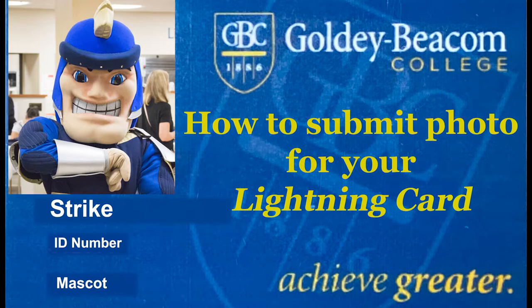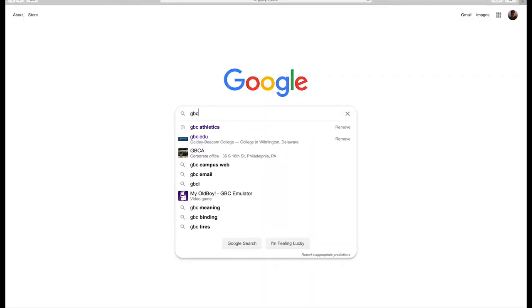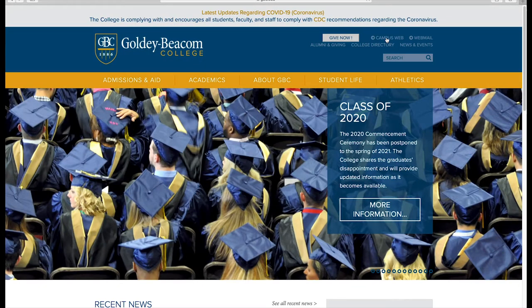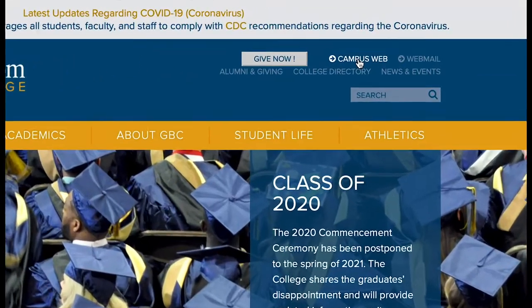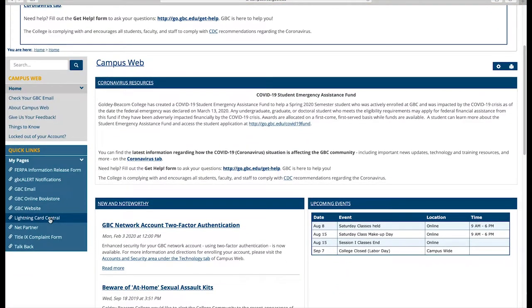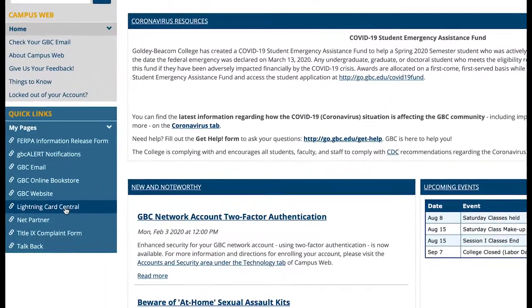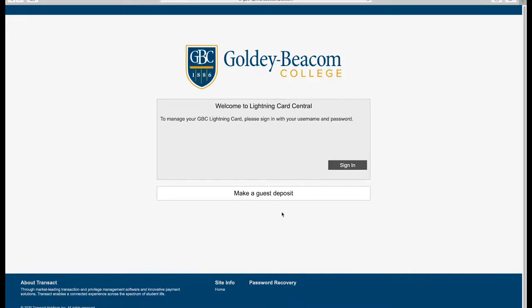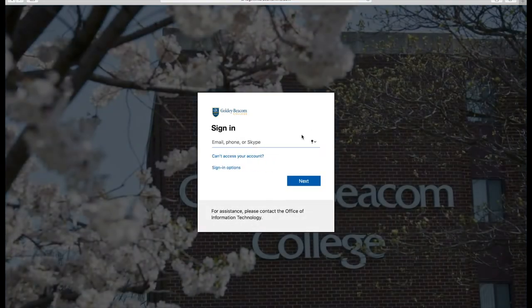This video will be used to demonstrate how to submit your photo for your Lightning Card. The first thing you'll need to do is go onto our Campus Web website. On the left hand side near the bottom of the screen, you should see a link that says Lightning Central. Once you select that, you will need to log in using your GBC login and password.